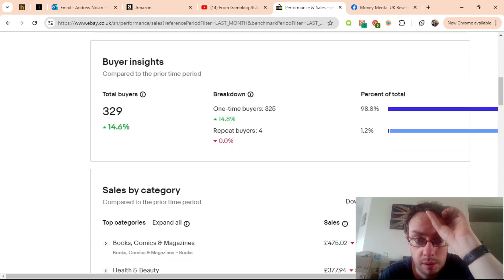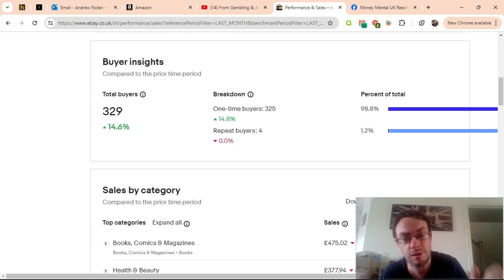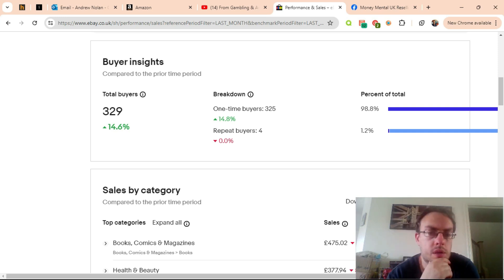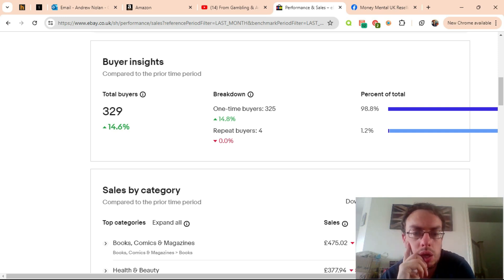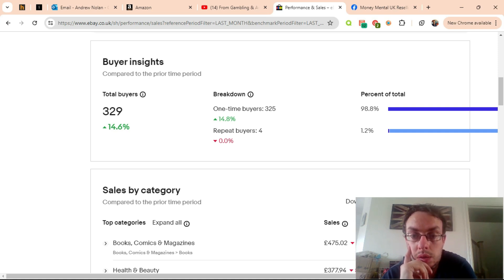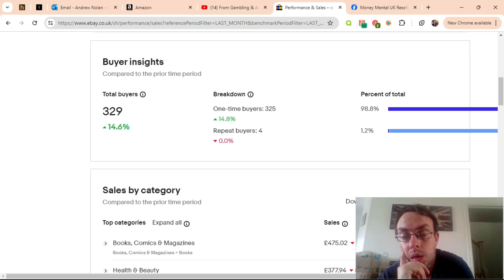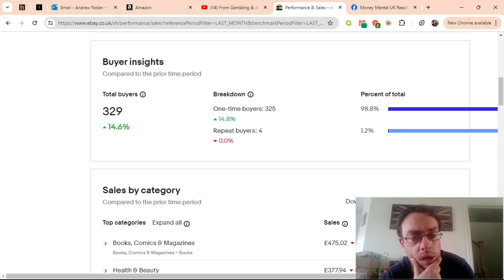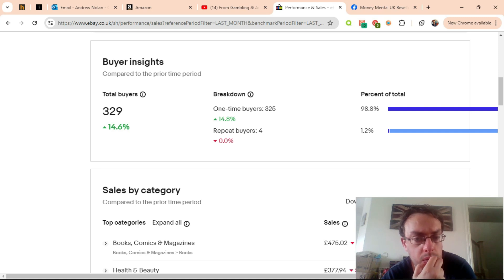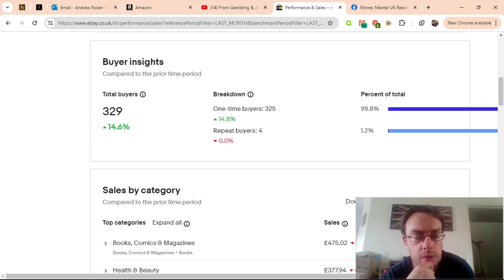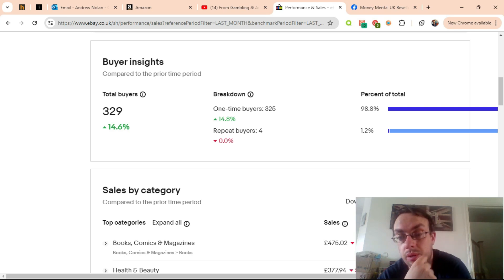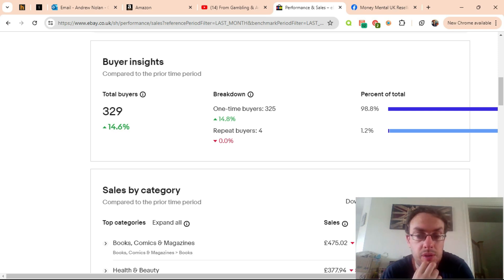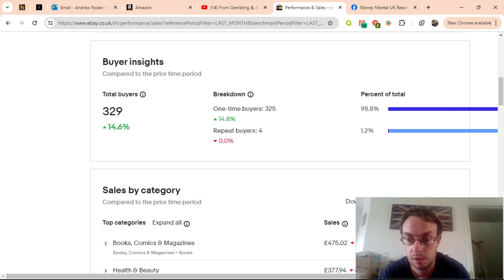I had 329 buyers and only 4 repeat buyers. Again, that's disappointing because this month I did start sending out coded coupons for larger discounts to repeat buyers and that seemed to fail entirely. I'm probably going to look at putting some kind of thank you cards with a discount in orders and see how that works, but I'm not going to do that until after I've moved house, which could be September, could be October, could be later, depends how long the conveyancing process takes.